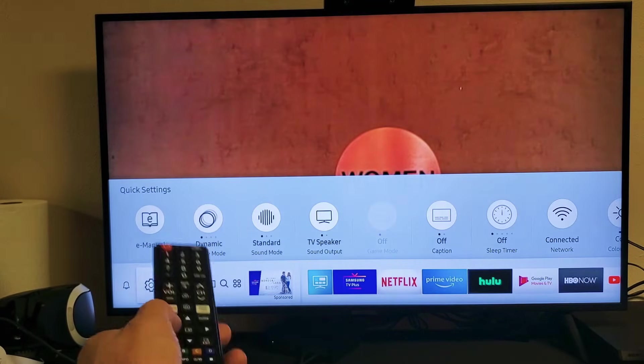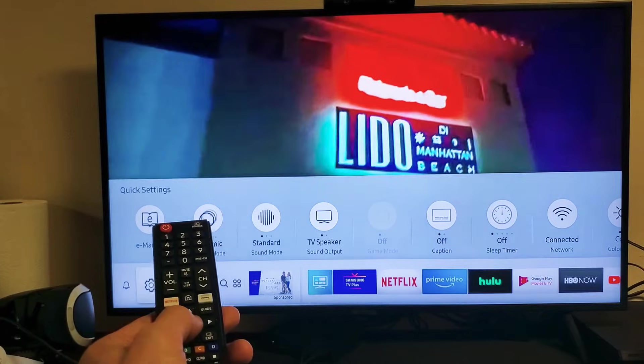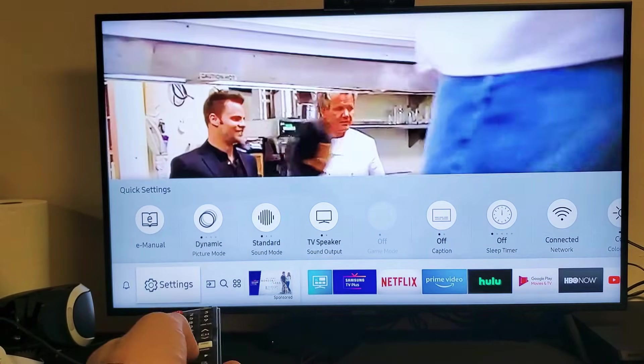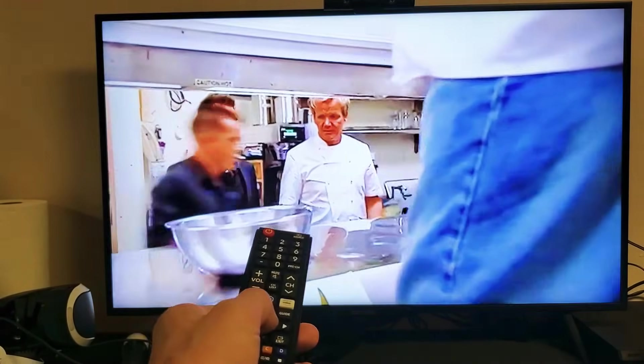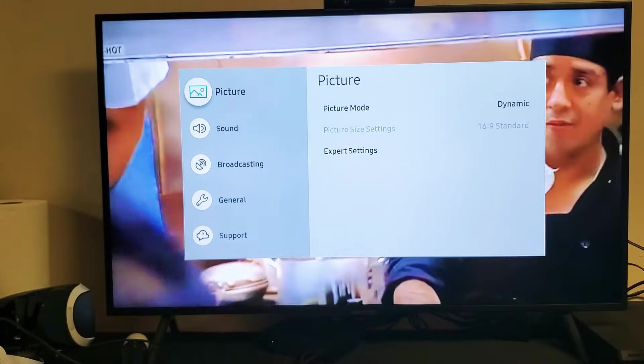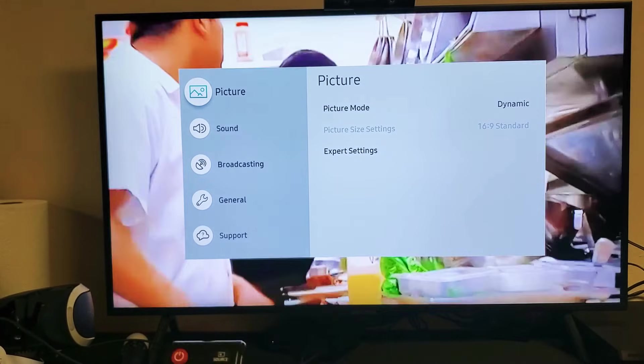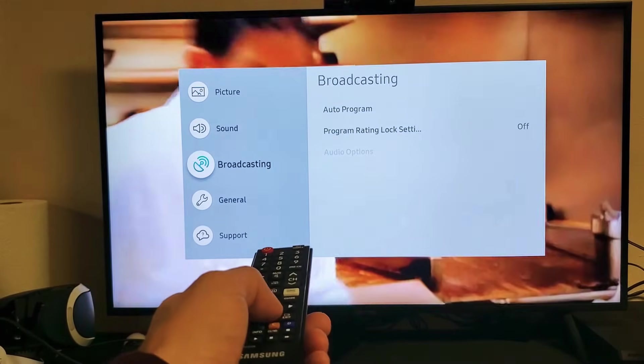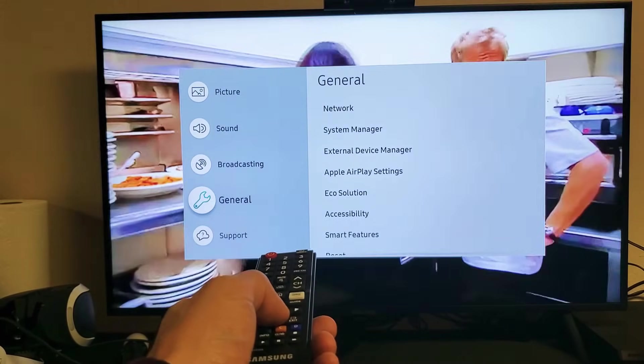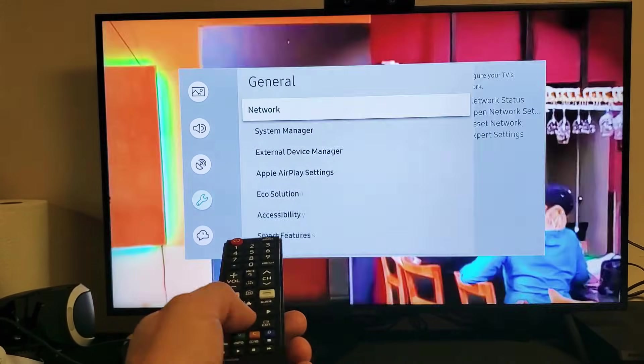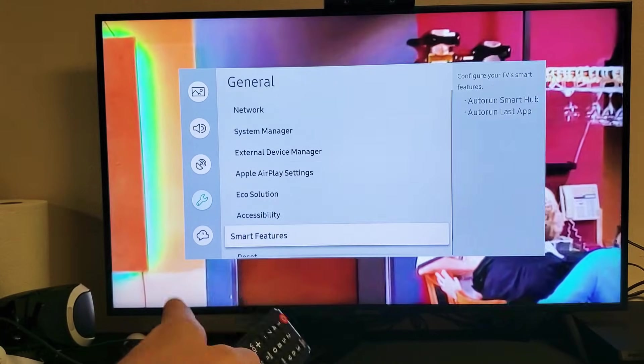Now that I don't have an app actually open, if I go back down to general and move down, you can see the reset down here is no longer grayed out.